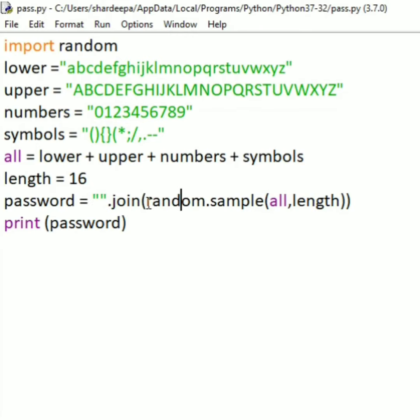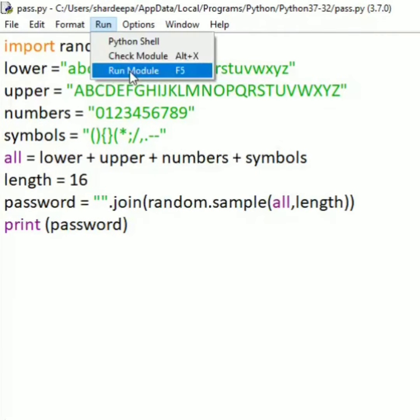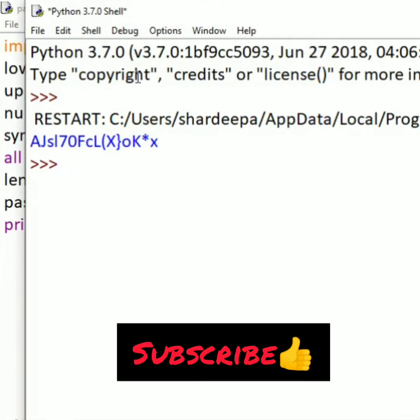Next, type password equals, and in the end, print password. Python will randomly generate a password containing 16 characters, a combination of lowercase, uppercase, numbers, and symbols.